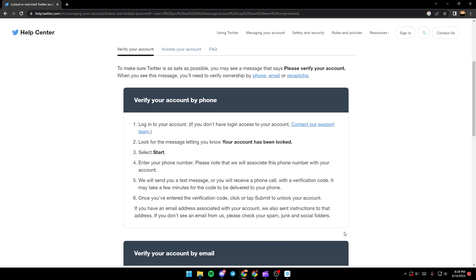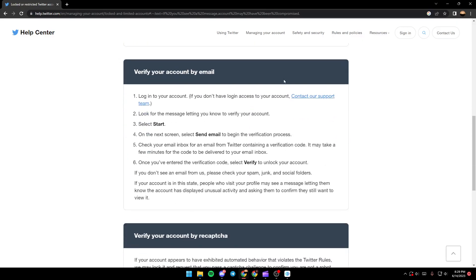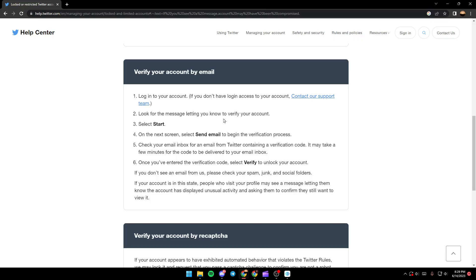If you have an email address associated with your account, they also have instructions on how to verify your account with email. The first step is to log in to your account and then look for the message letting you know to verify your account. After that, just select start.